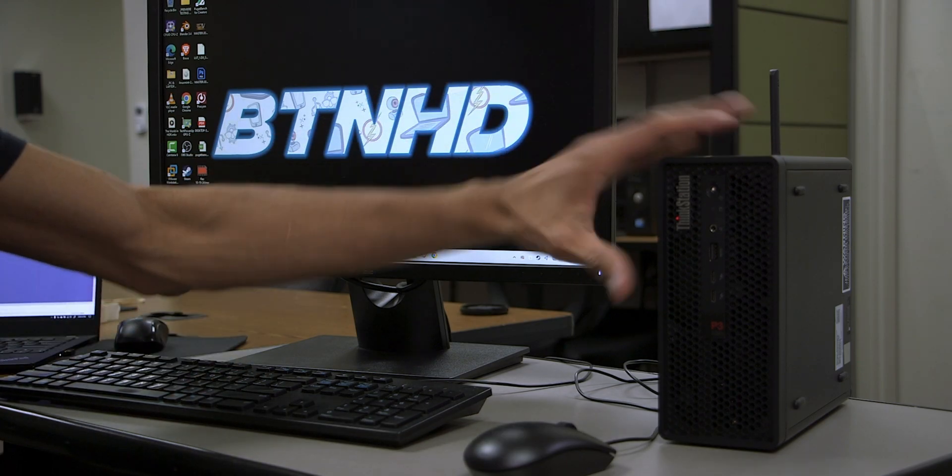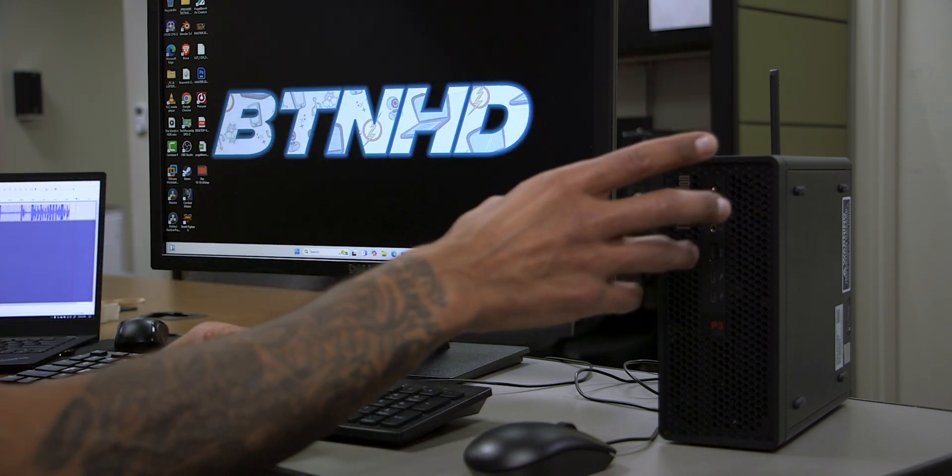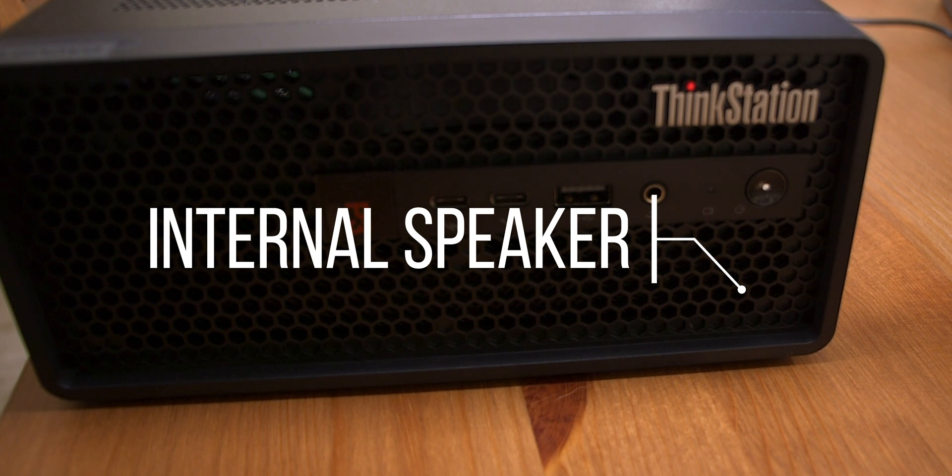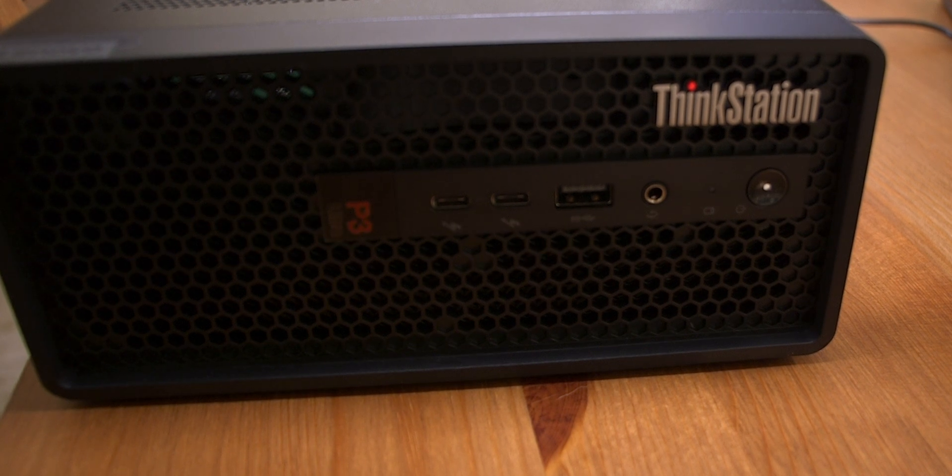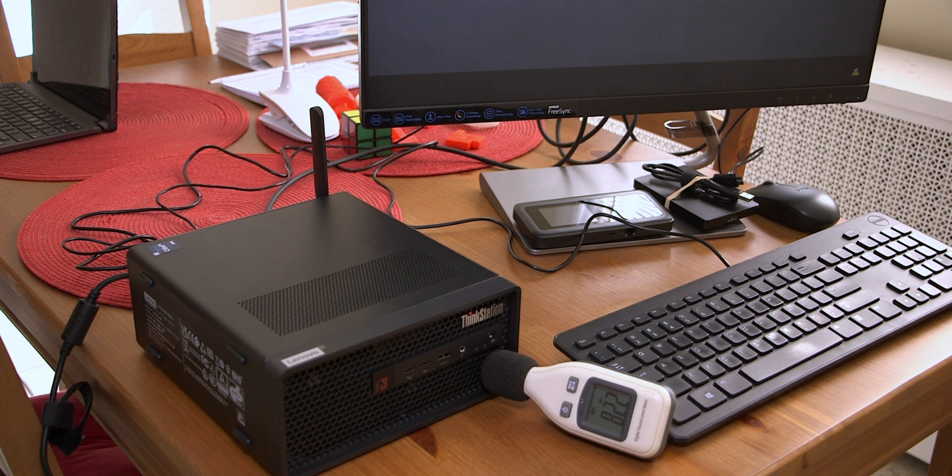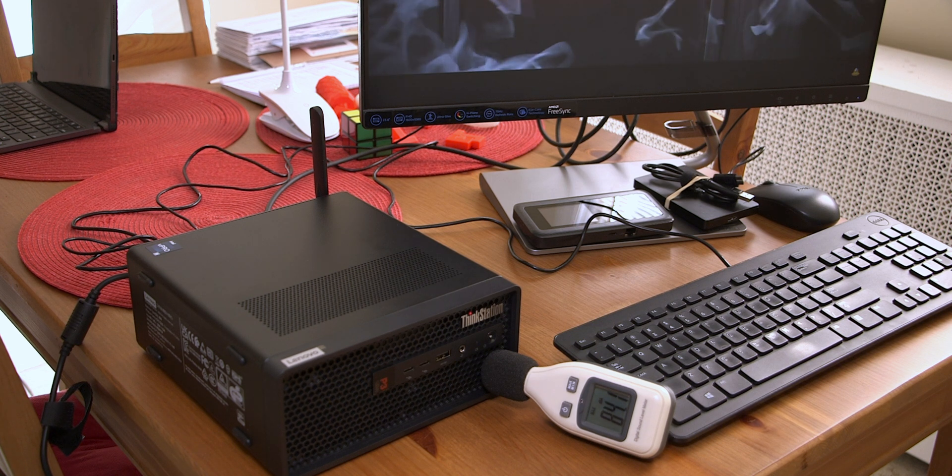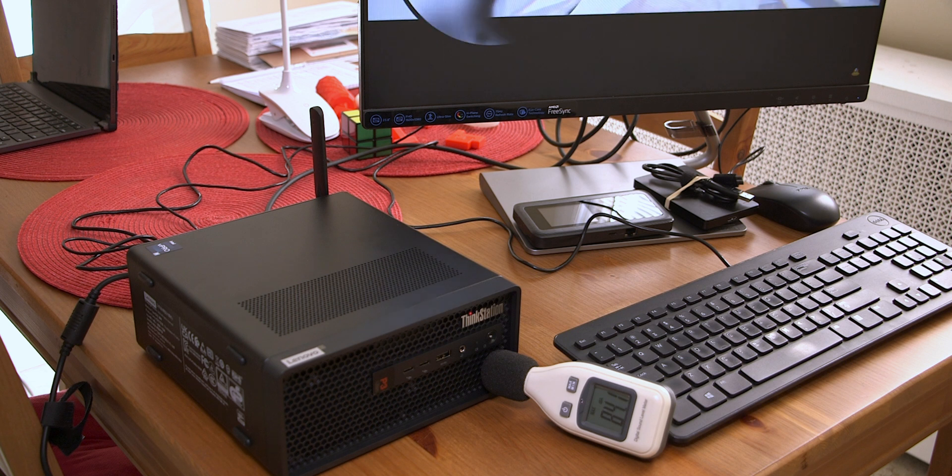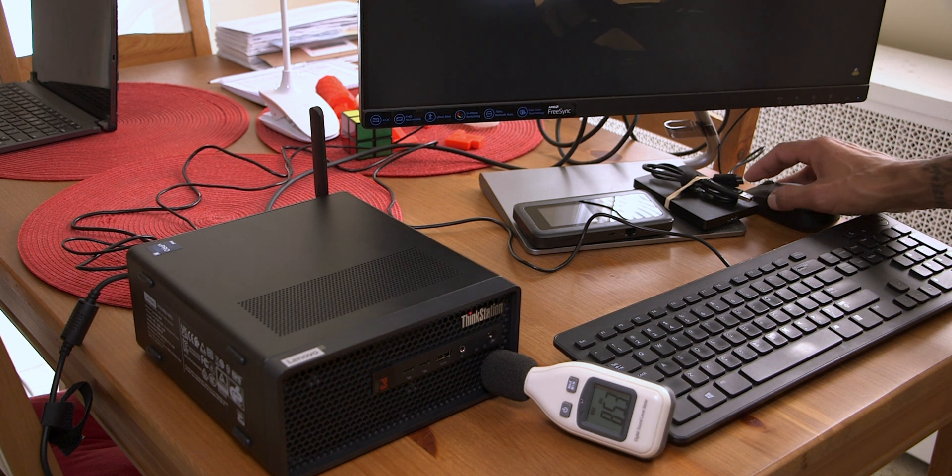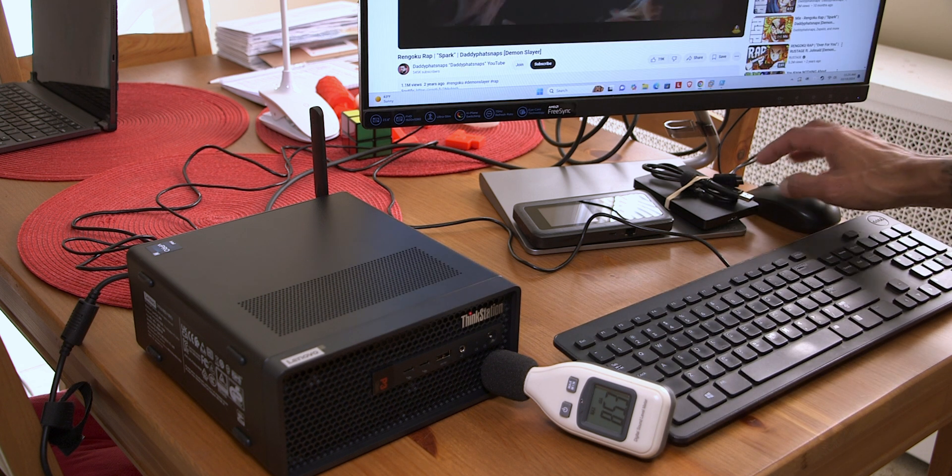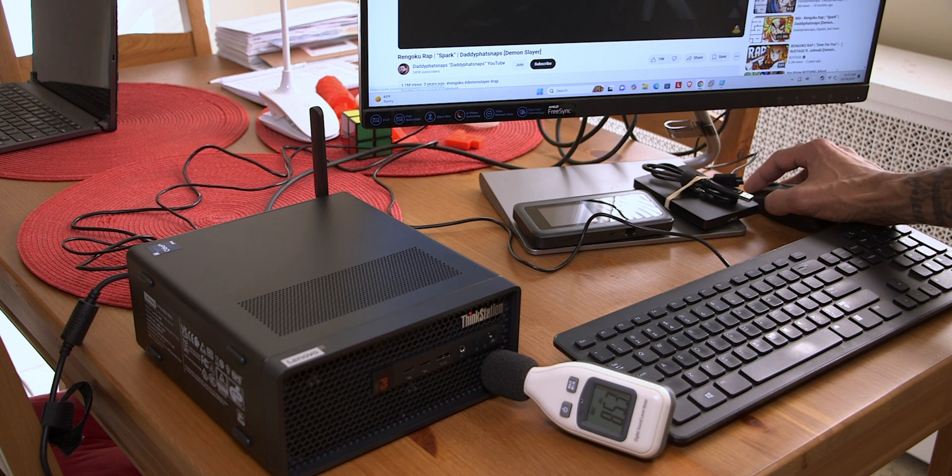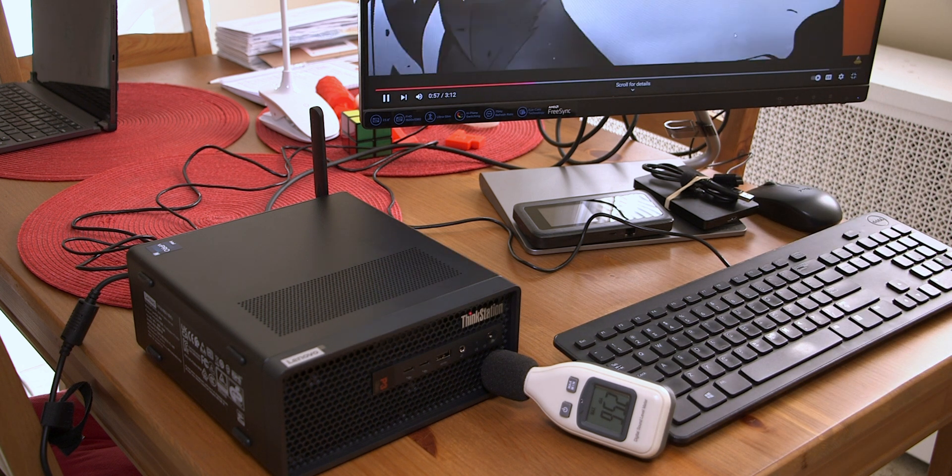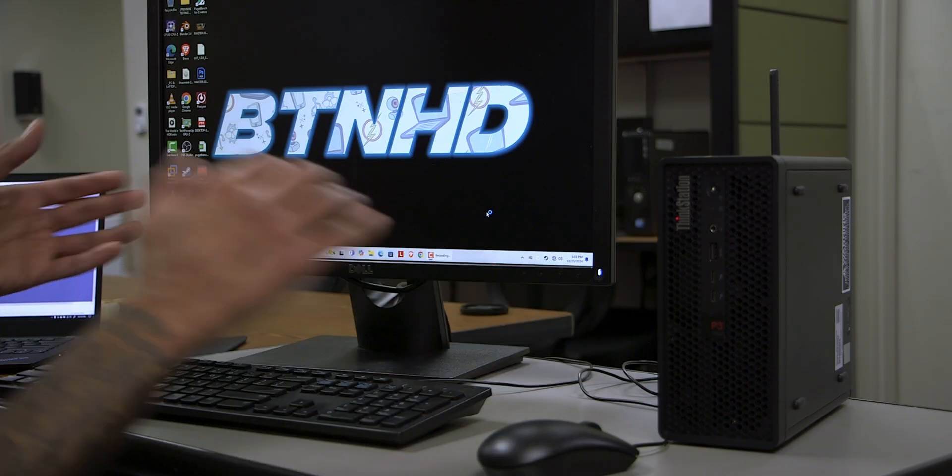The ThinkStation P3 Ultra actually has an internal speaker which is located right here. If you want to know the loudness on this particular speaker, the room was at 66.6 decibels. When I played some music on YouTube at 50%, it jumped up to 84.2 decibels, which was an increase of 17.6. I increased the volume to 100% and it jumped up to 96.6 decibels, which was an increase of 12.4 decibels. So in total this internal speaker on the ThinkStation P3 Ultra could go up to 30 decibels.